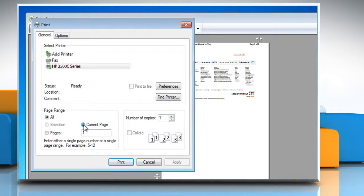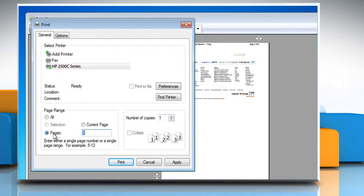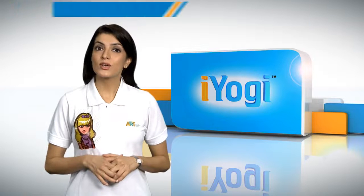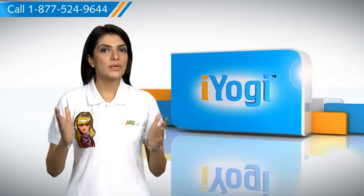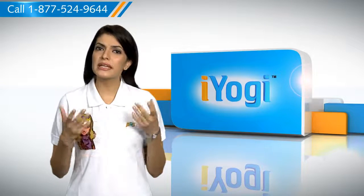In the Print dialog box, you can choose to print a single page you're viewing in Print Preview — under Page Range, click Current Page. To print all pages, under Page Range click All. To print several pages in a row, under Page Range in the Pages text box, type the first and last page separated by a dash, then click the Print button.